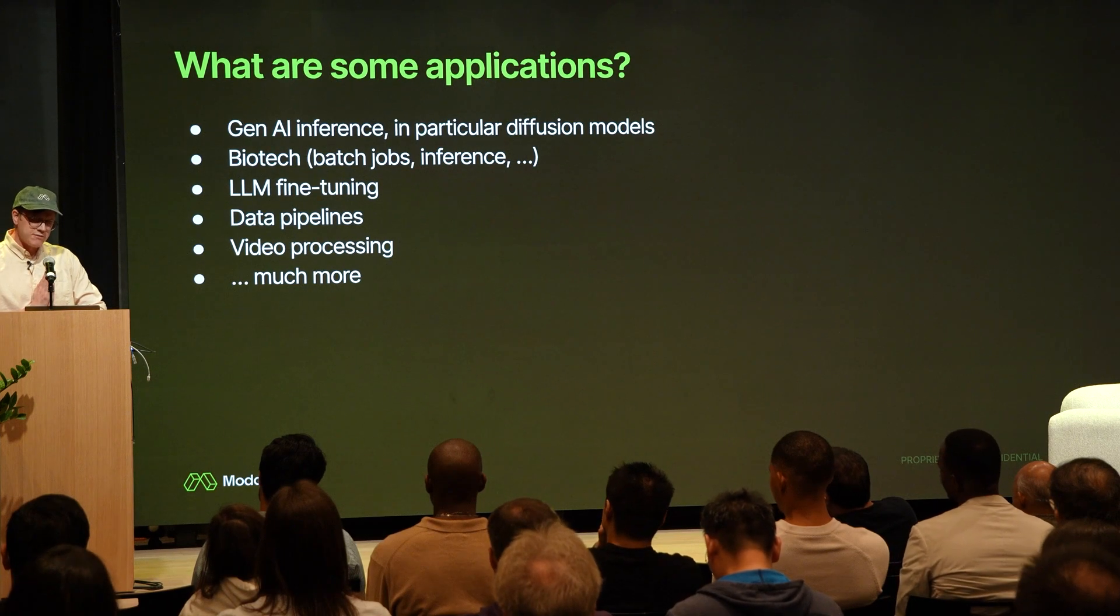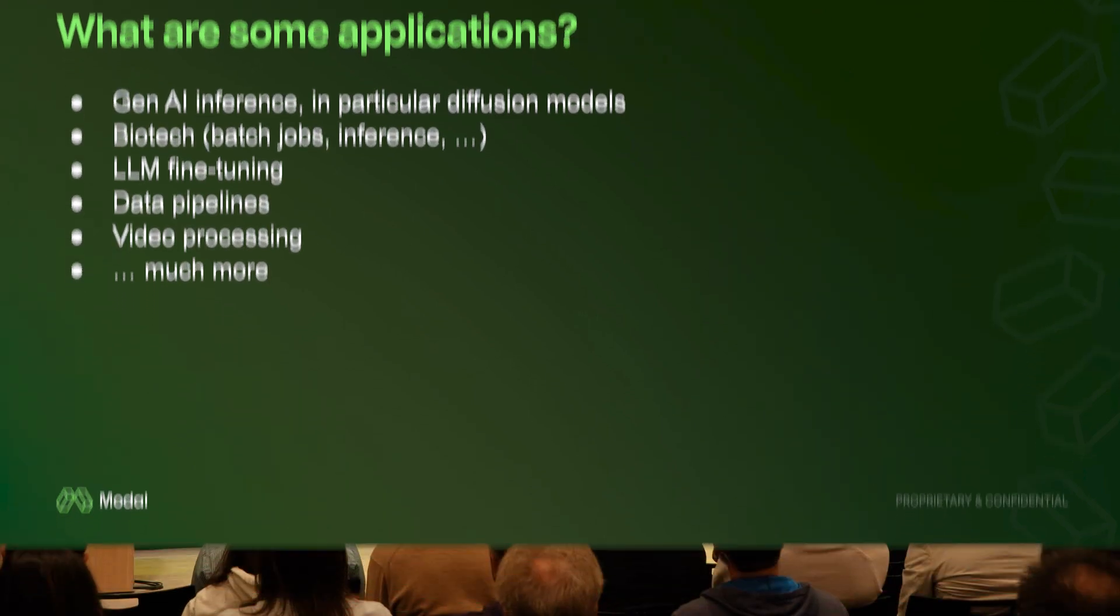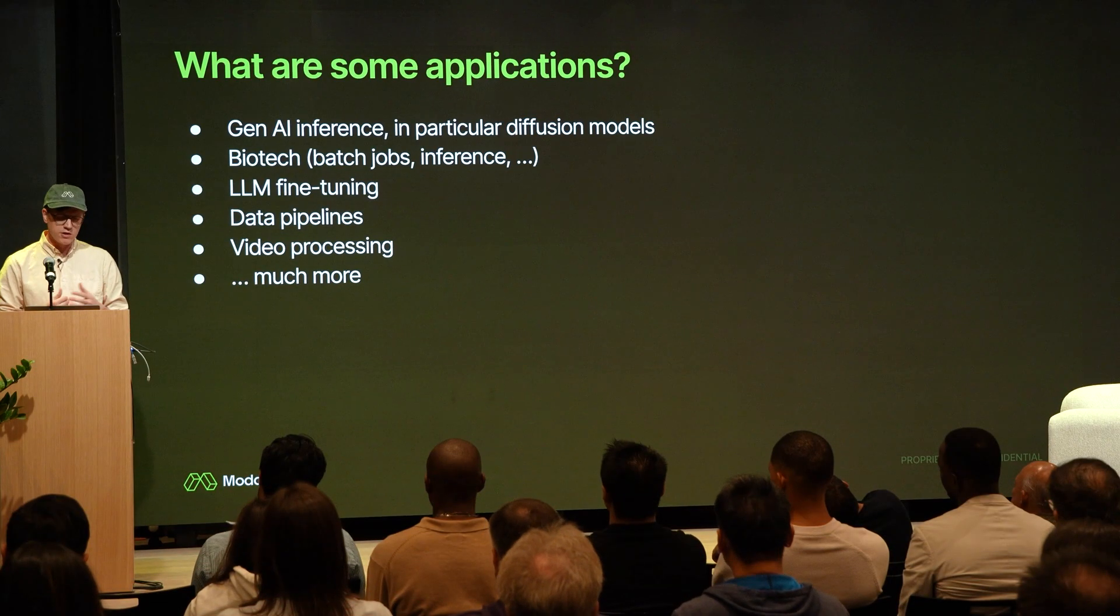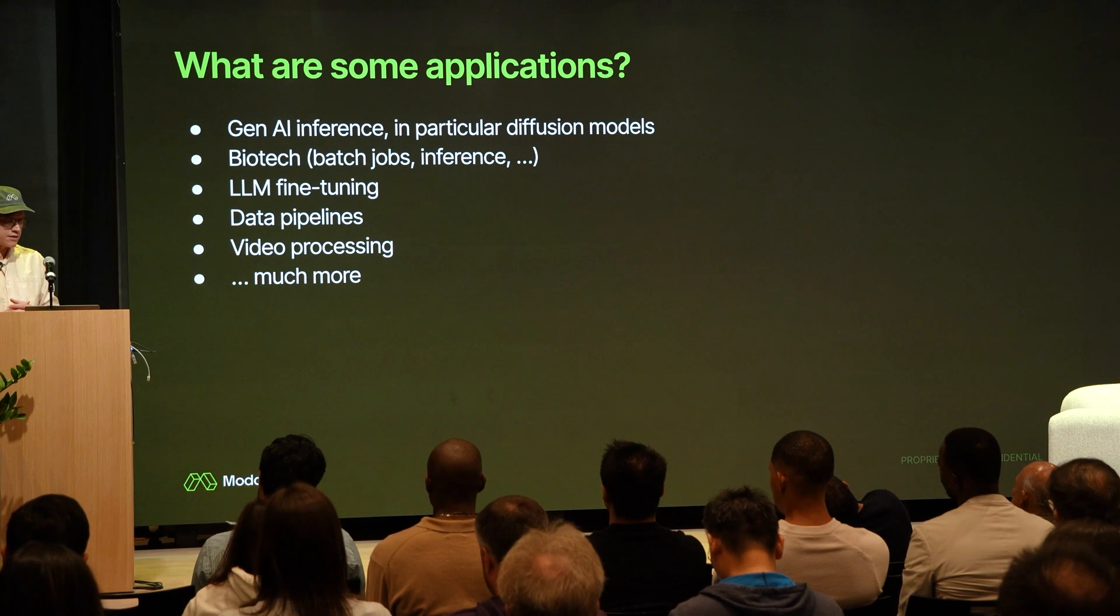In general, we've seen most traction in Gen.AI inference, actually less than LLMs. LLMs is very API-driven. We focus more on people who want to run their own code, so it tends to be more like custom models for image, audio, video, music, etc. We also see a fair amount of use cases in biotech, LLM fine-tuning, and all kinds of other stuff. It's a very general purpose platform. You can run almost anything in Modal.